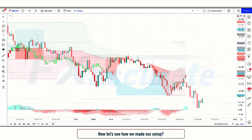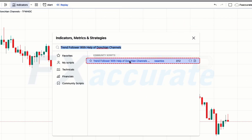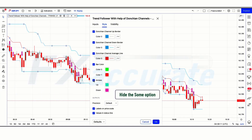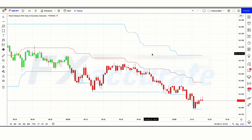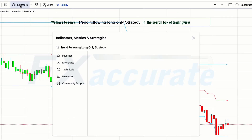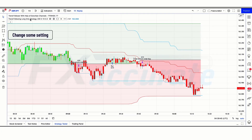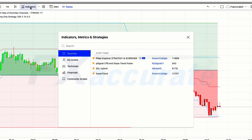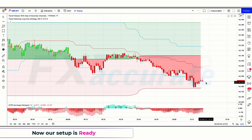Now let's see how we set up the indicators. First, search 'Trend Follower with help of Donchian Channels' in the TradingView search box and click on that option. We need to change some settings — hide some options and replace the length value from 77 to 21. After that, apply another indicator: search 'Trend Following Long Only Strategy' in TradingView, click on that option, and similarly hide some options and adjust the settings. Finally, search 'Kuratoga Histogram' in the TradingView search box and click on the Kuratoga Histogram option. Now our setup is ready.